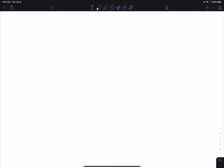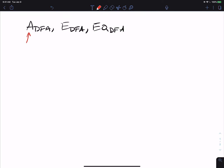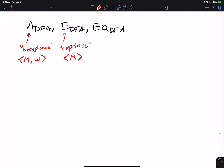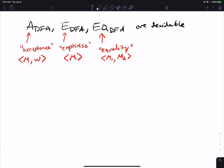Let's continue from where we left off. Last time we were talking about the problems A_DFA, E_DFA, and EQ_DFA. Recall that the A means the acceptance problem — checking whether a machine accepts an input. The E is for emptiness, where we're given a single machine and asked whether its language is empty. And EQ is for the equality check, where we're given two machines and asked whether they have the same language. We saw last time that these are all decidable, meaning there is an algorithm that always halts and outputs the right answer.